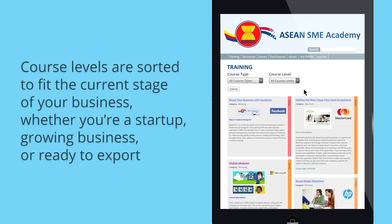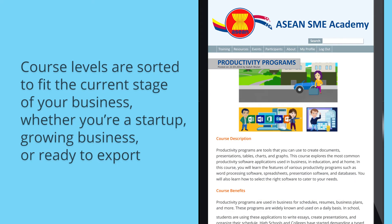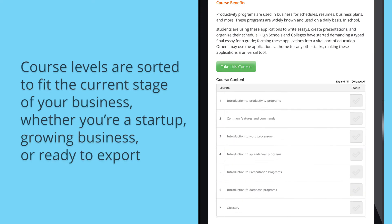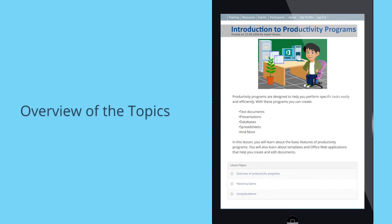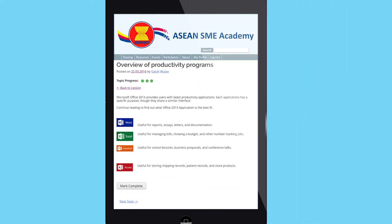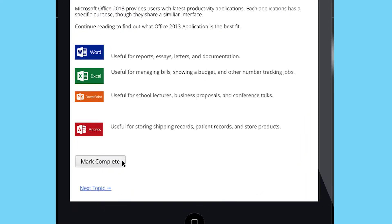Members can also see the course content which includes a number of lessons they can take. Completed lessons will be marked so that members can keep track of their progress. Members can start the course by clicking the big button labeled Take This Course. By clicking on a lesson, members can see an overview of the topics. When you have read through the topic, don't forget to click the Mark Complete button to progress through the lesson.